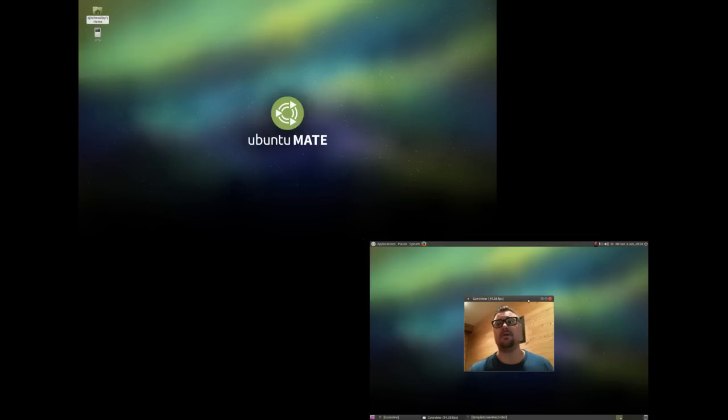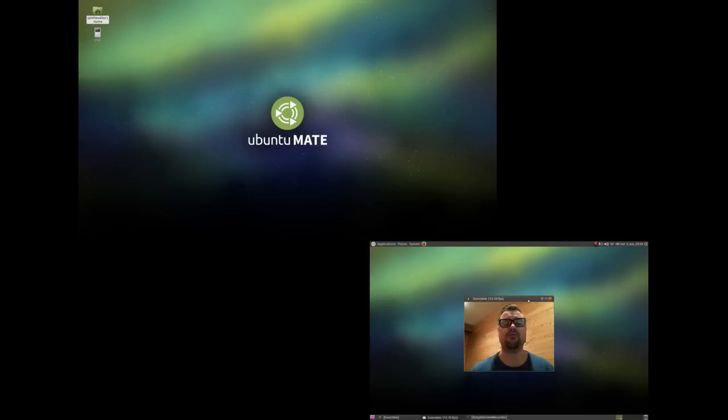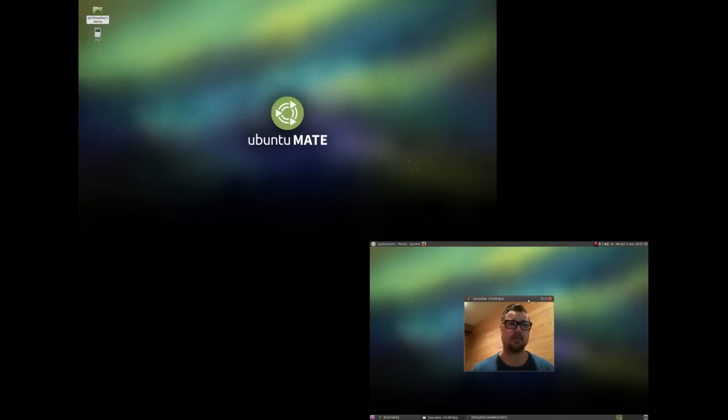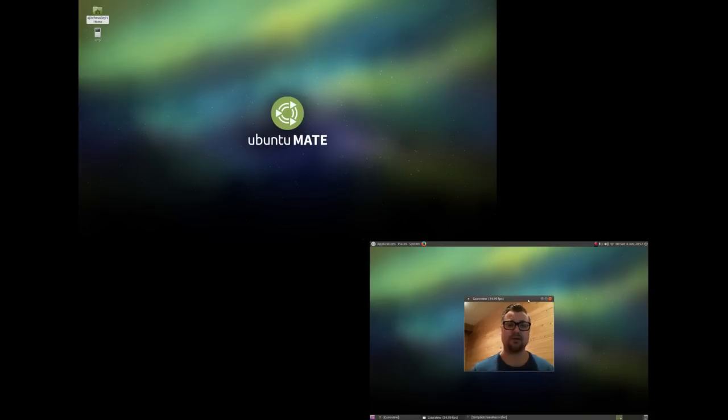The problem with that operating system has been there's certain software that I need to run, which is RStudio. Now RStudio is a program that is an IDE, an integrated development environment for the programming language R, and R is used in statistical analysis.